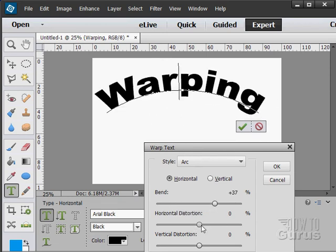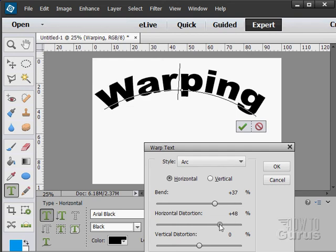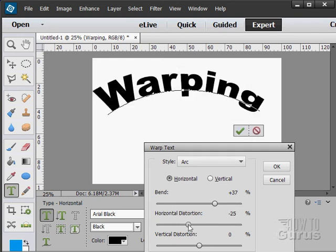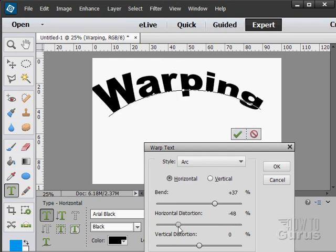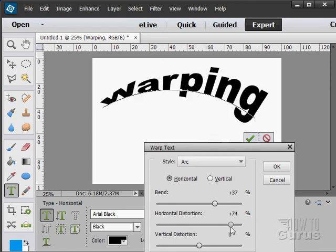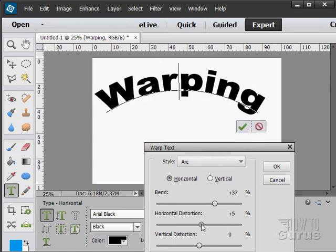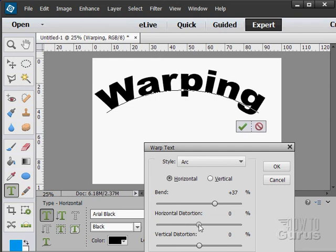You can place in a horizontal or vertical distortion as well on that. This is one of those things that used to be able to buy a program ages ago that did just this. So this is a lot of fun having this tool right inside of Photoshop Elements that used to be its own program.